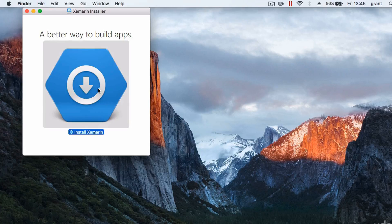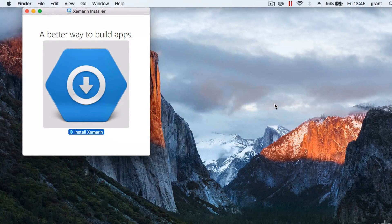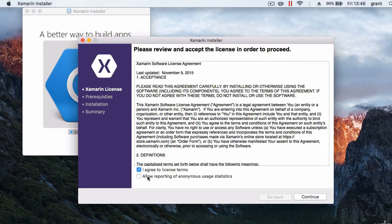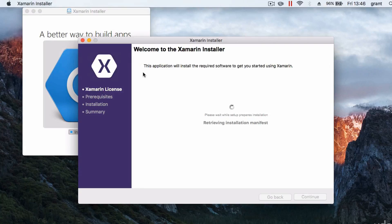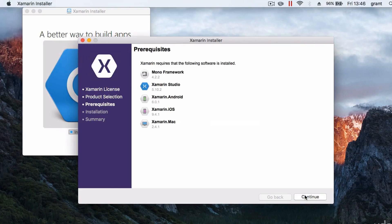Once downloaded, open up the DMG file and double-click 'Install Xamarin.' Xamarin will take you through the entire process. First you'll need to agree to some license terms, then it will download and install your prerequisites as well as the Android SDKs and the same for iOS.